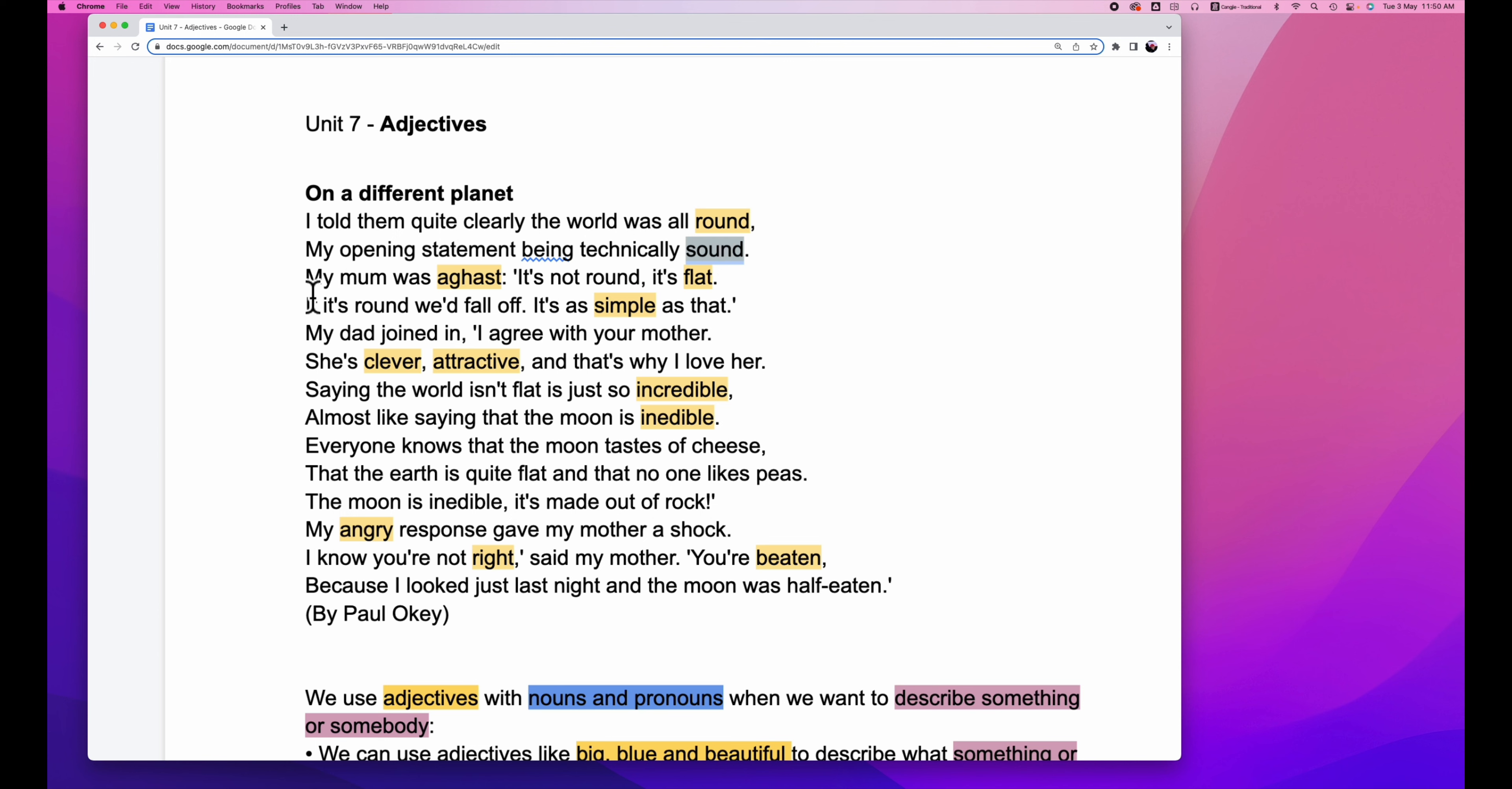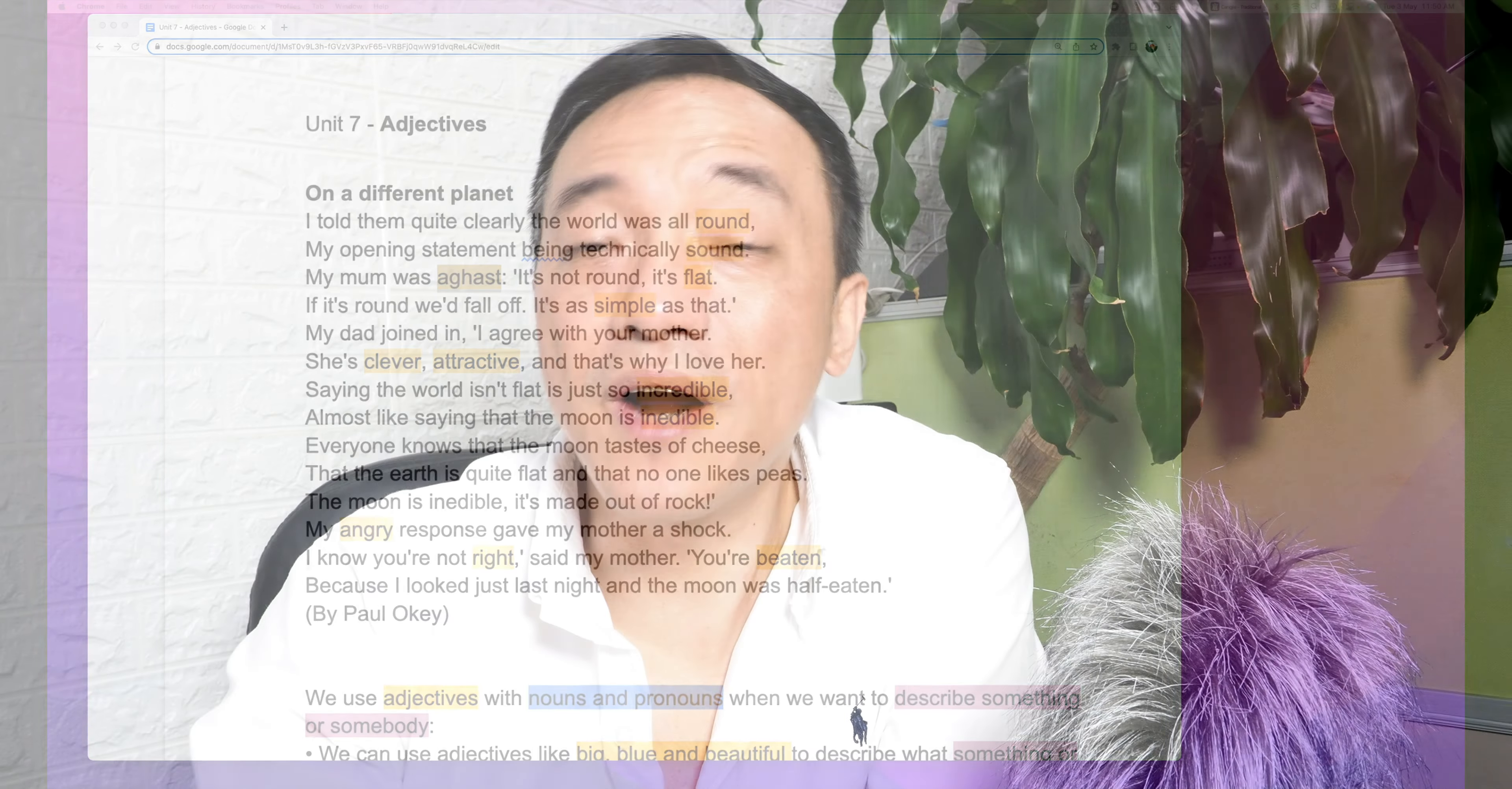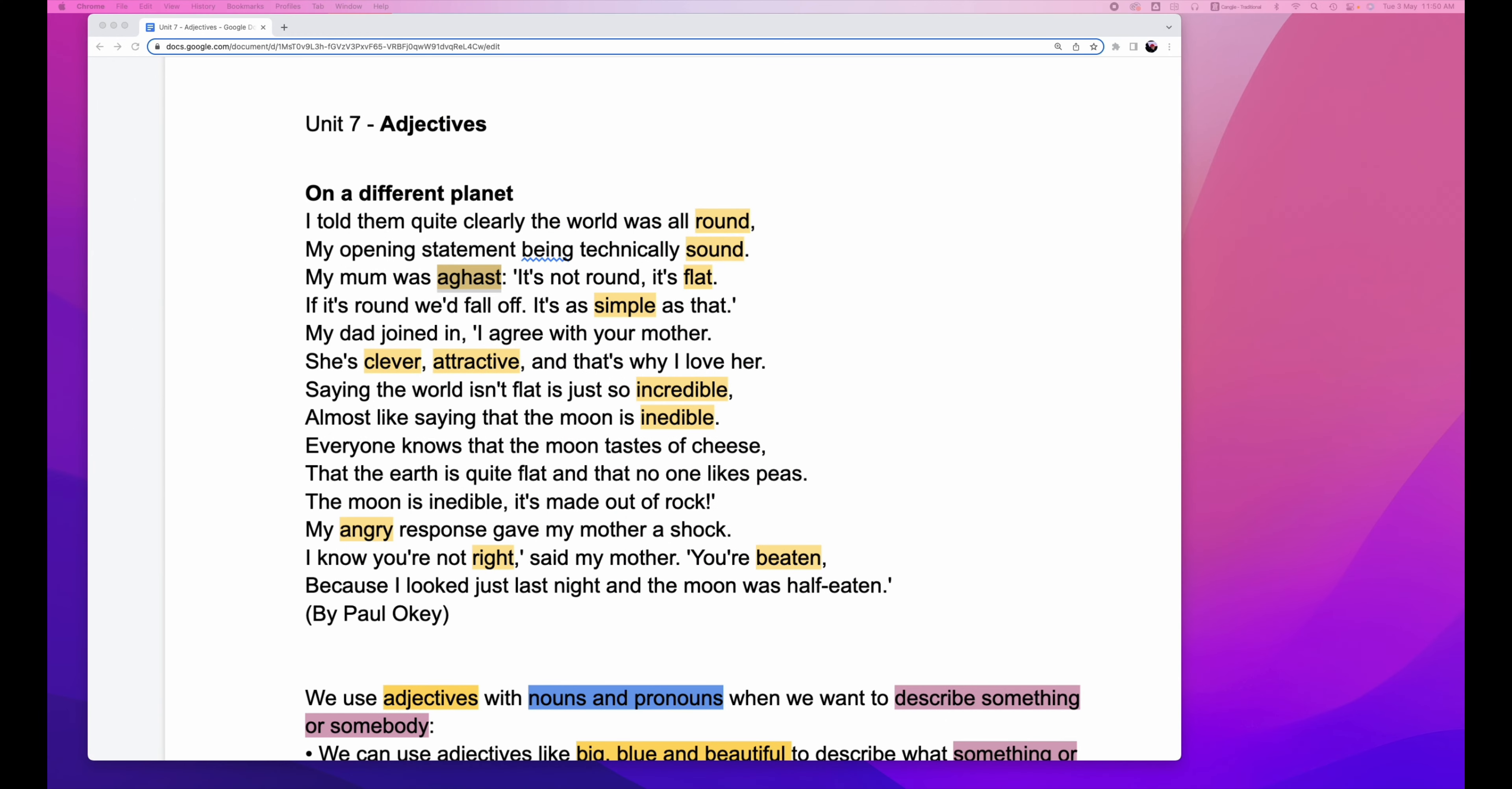My mom was aghast. Aghast is another adjective, which means very emotional, emotional in a sudden, because it feels shocked. It's not round, it's flat. So flat is another adjective.